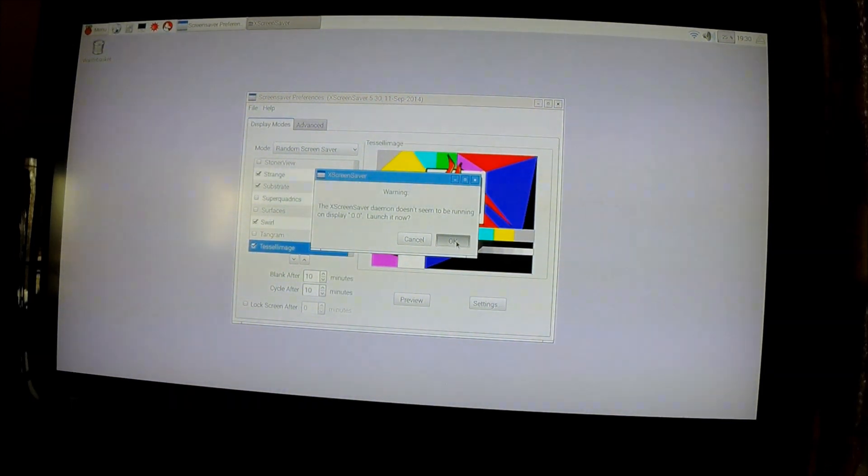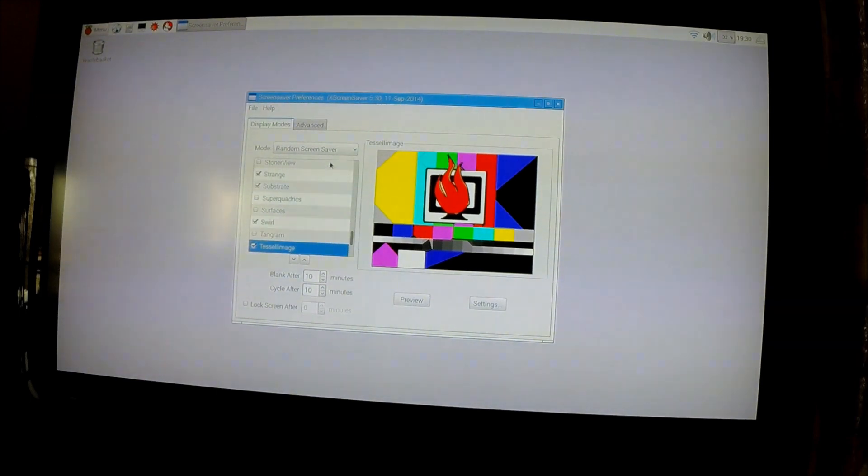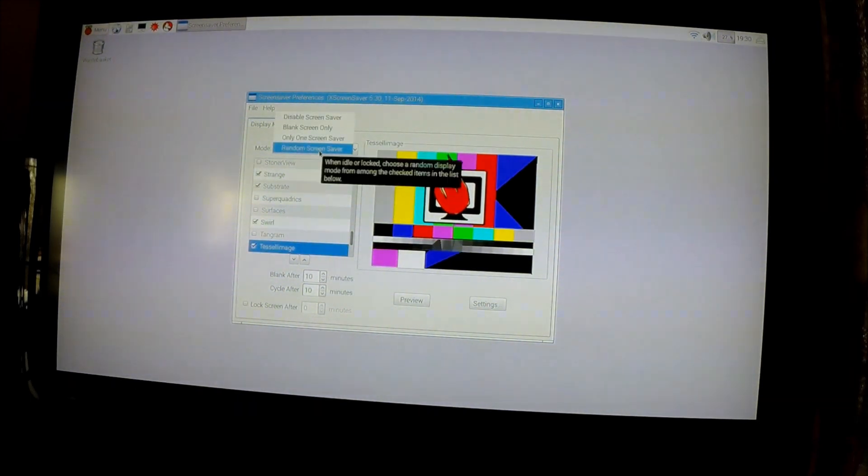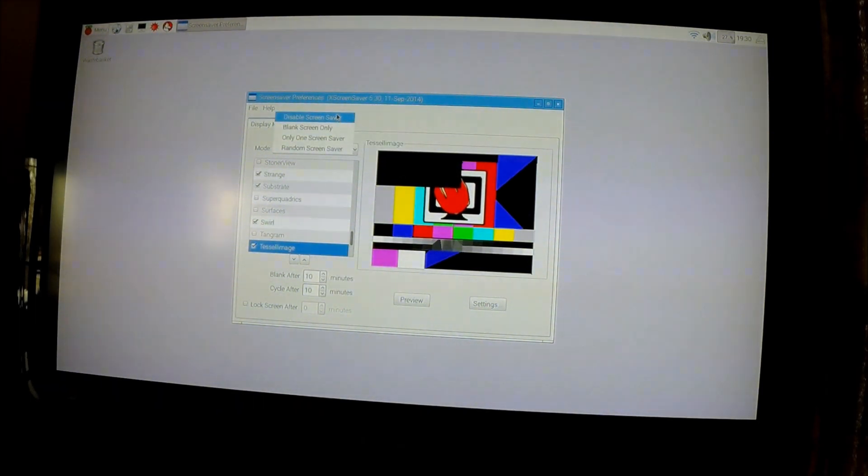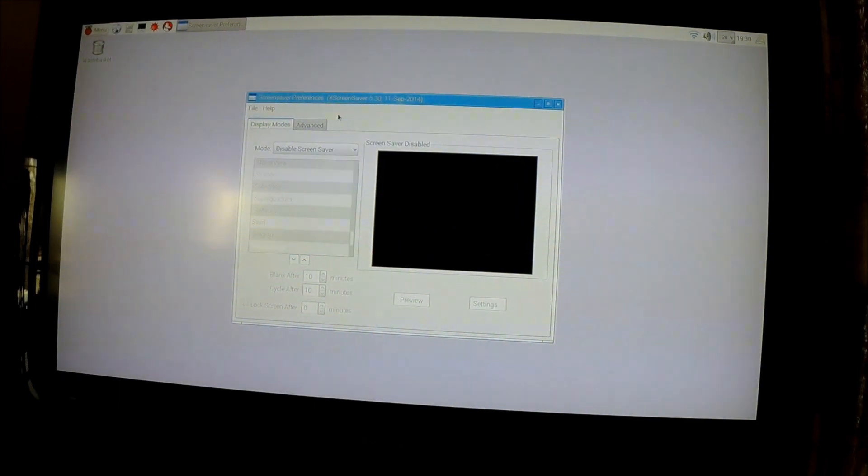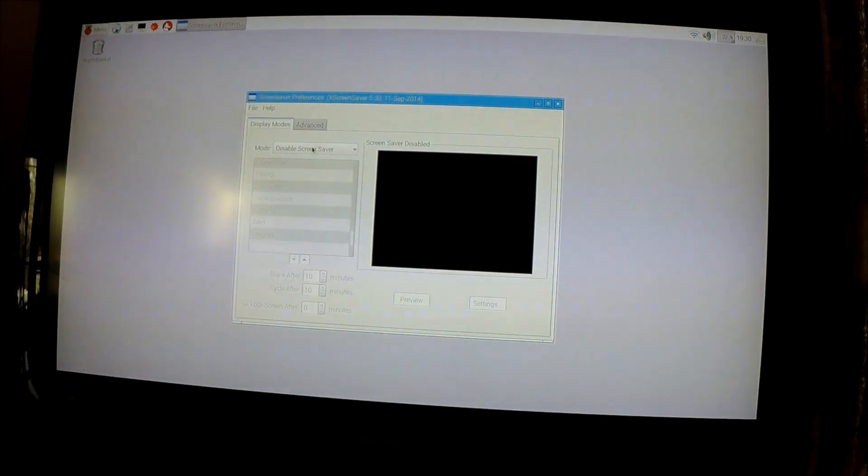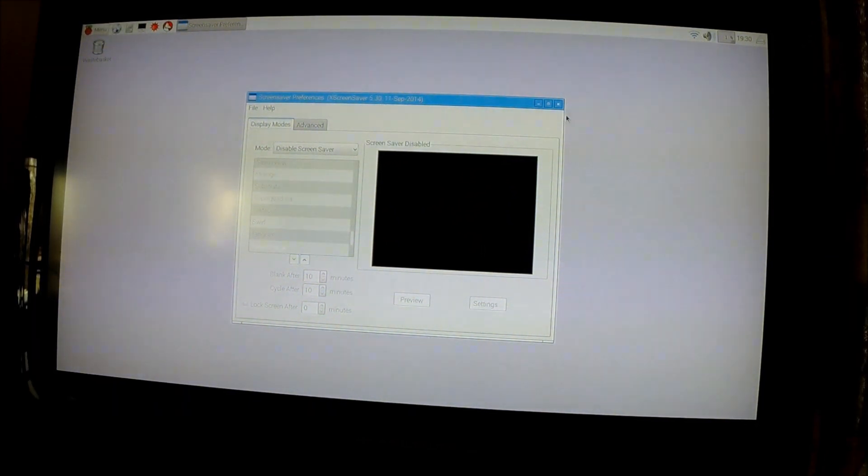And launch it. It's okay. Now, you're going to want to disable Screensaver. And there you go, Screensaver disabled. Now, exit.